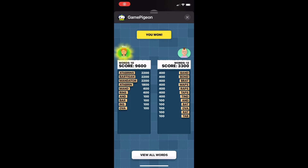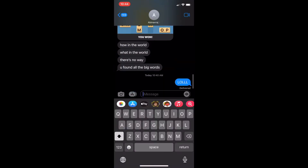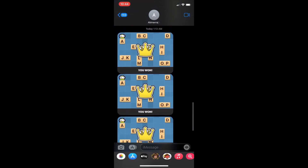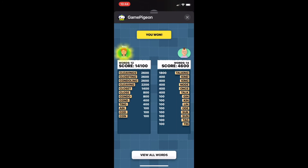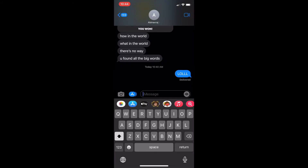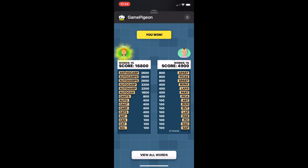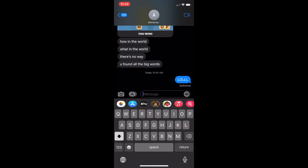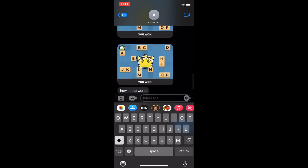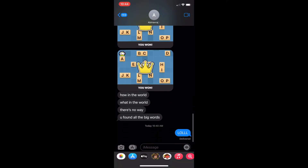Here you can see the outcome of some of the games that I've played with my friend. I won in each of them because I was using this tool. It's great at getting large words and getting your score pretty much up to their score within the first one or two words. I won by a very large margin.